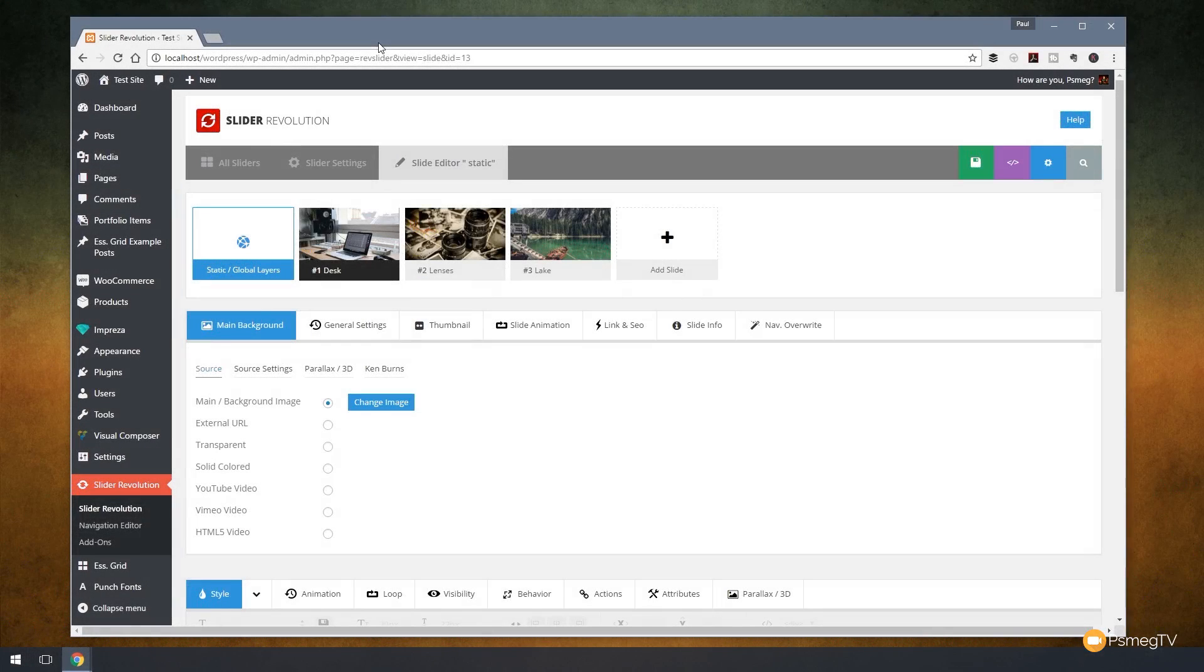Hi and welcome to another episode of Peacemag TV. In this week's WordPress video we're going to be taking a look at static or global layers in Slider Revolution 5.